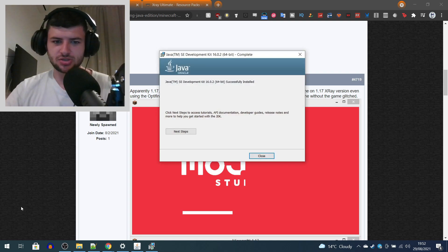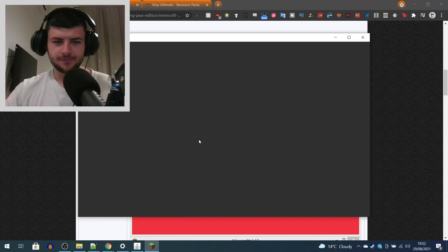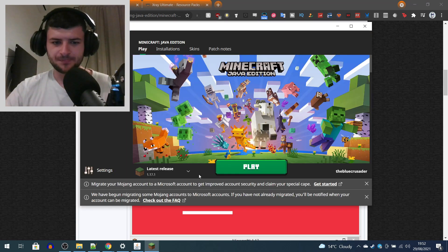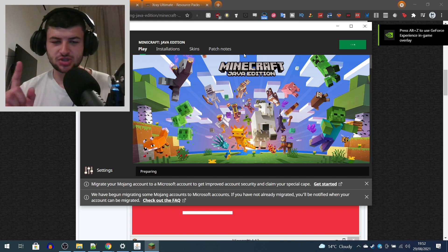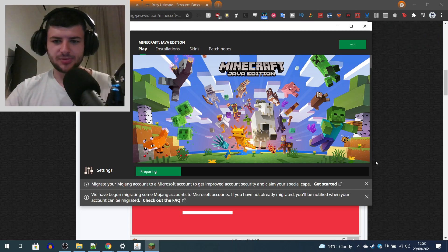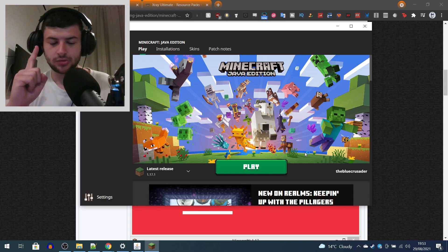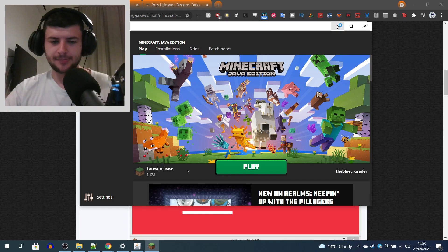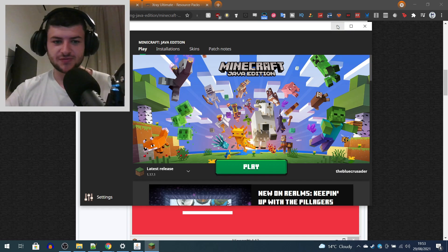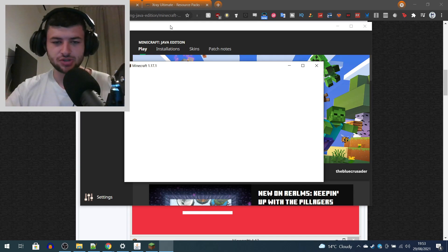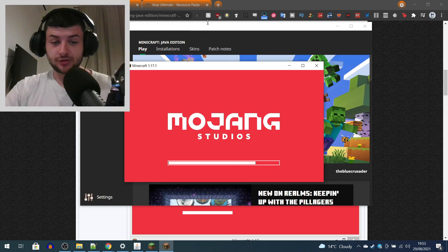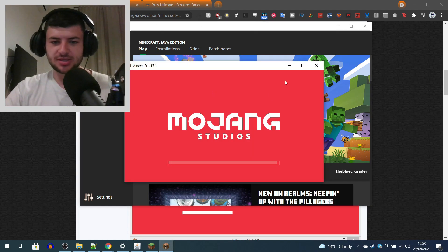After installing, open up the launcher itself where the X-Ray profile will install to and make sure you actually have the latest release, which is 1.17.1. If you haven't installed it, make sure you install it by running it at least once — your computer will then have the files it needs. You might have problems with the installer if you haven't run the newest version at least once. I normally use GD Launcher, so I'm going to go ahead and run 1.17 once on the normal vanilla launcher which we'll be using in this video.